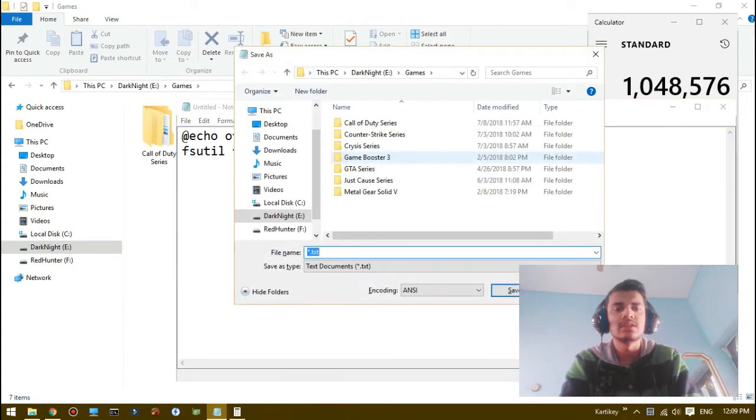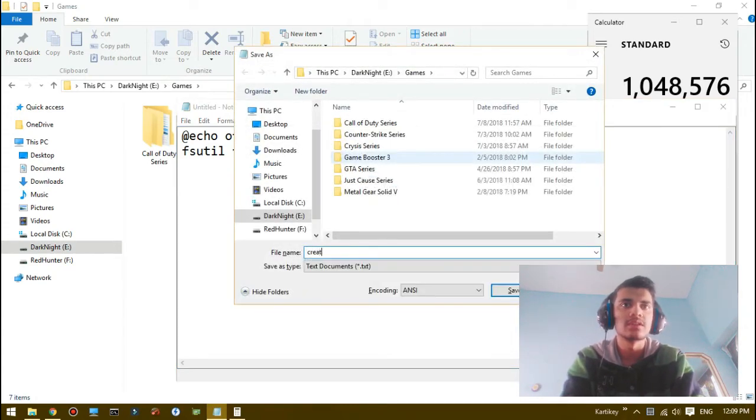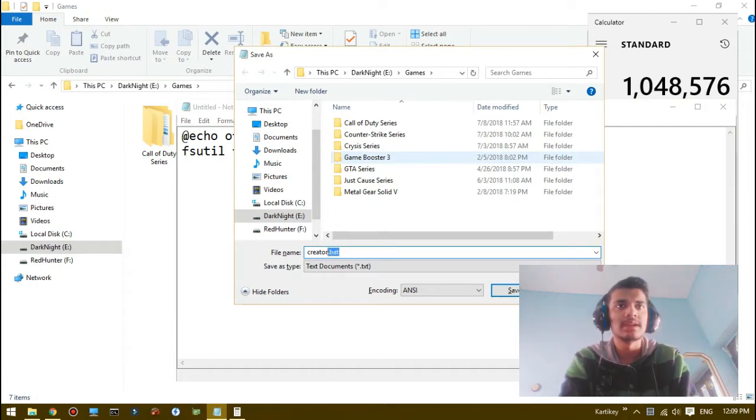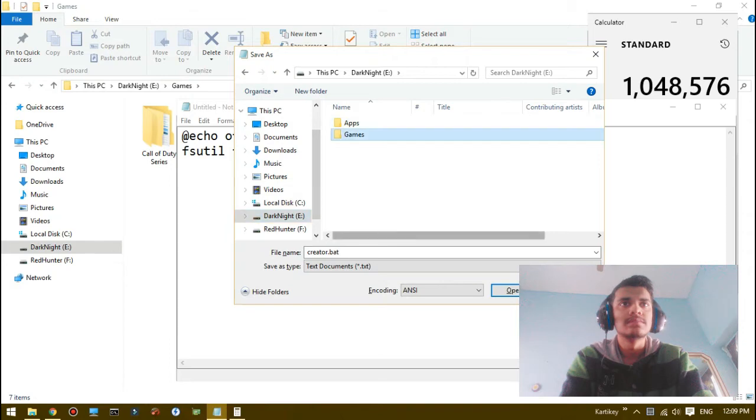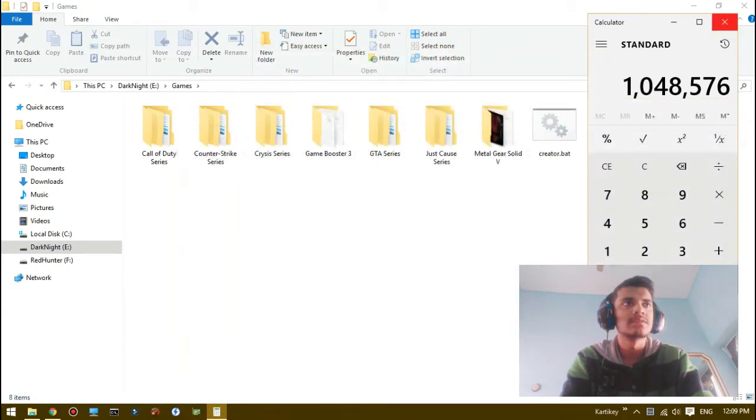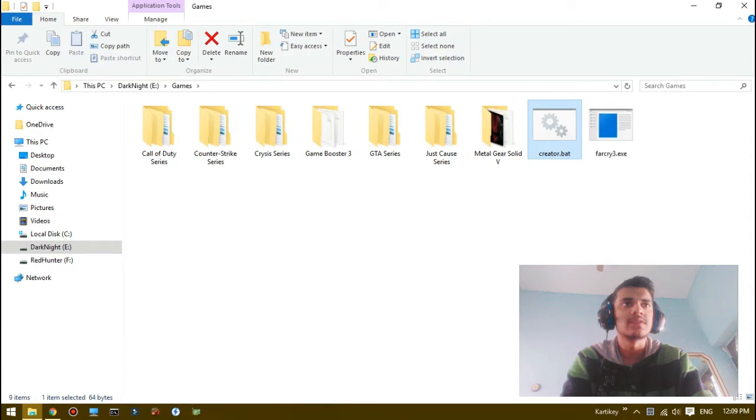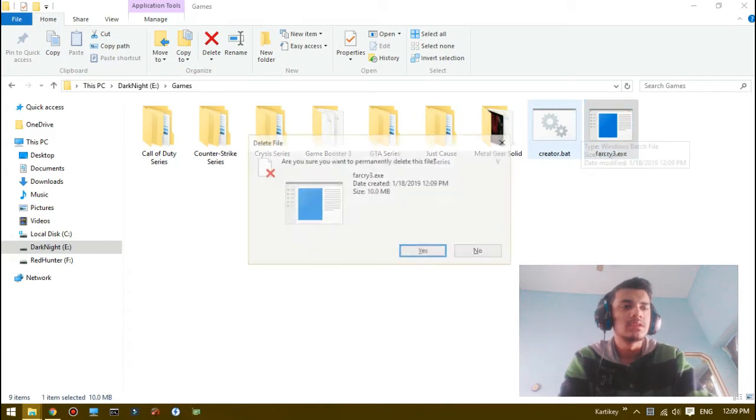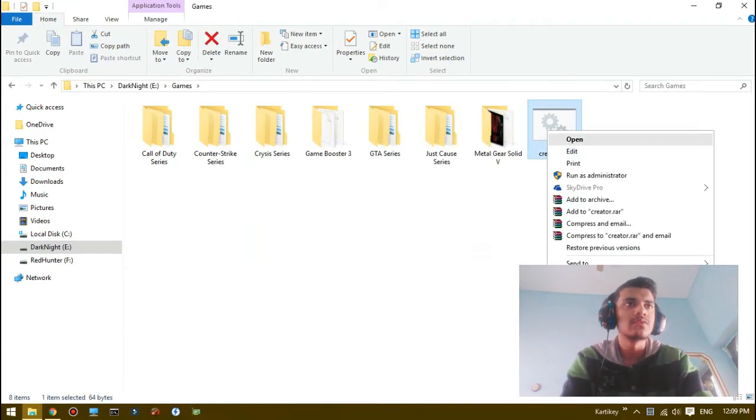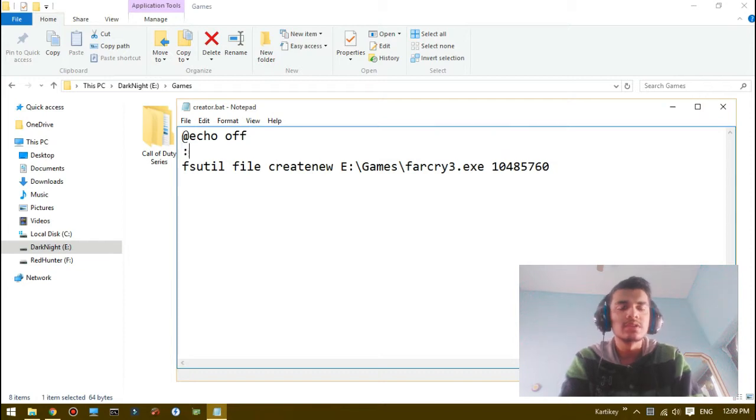I have to save it, give it a name creator dot... yeah our favorite extension dot bat. Save it here, and it shall create the file. Yes, the Far Cry 3, we can see it's 10 megabytes here. Now all we have to do is add a loop.